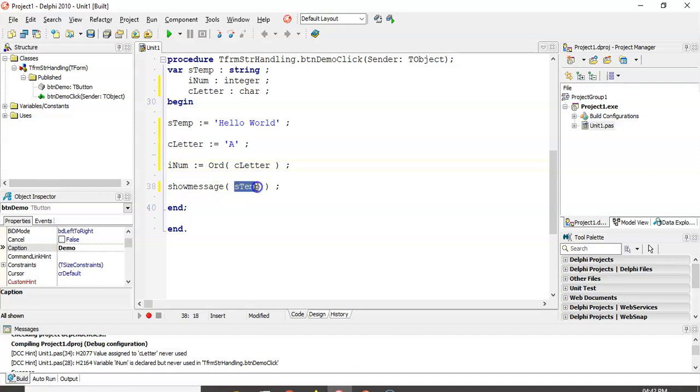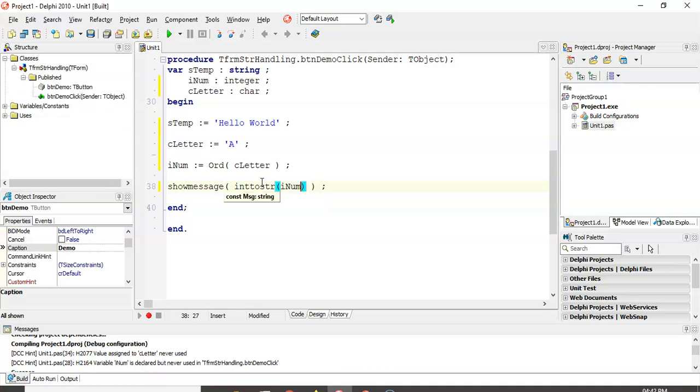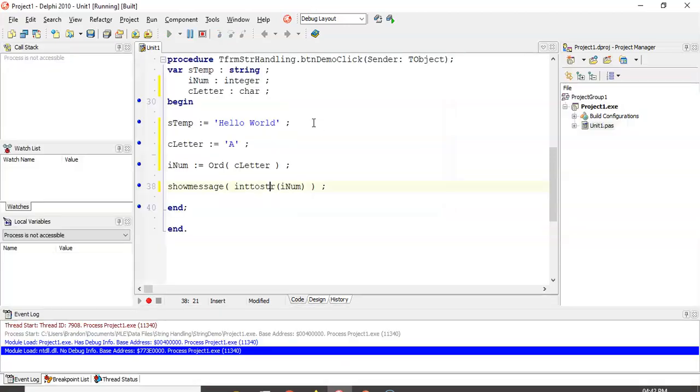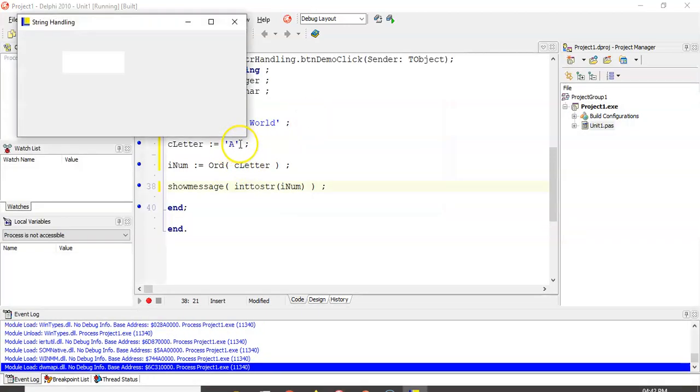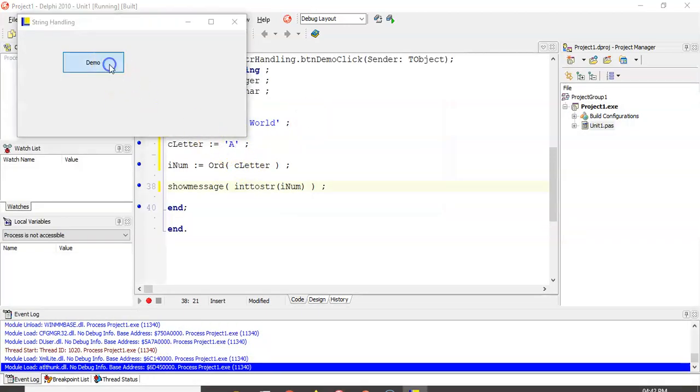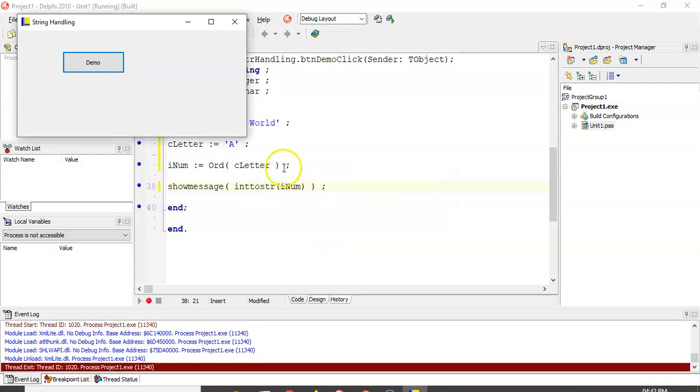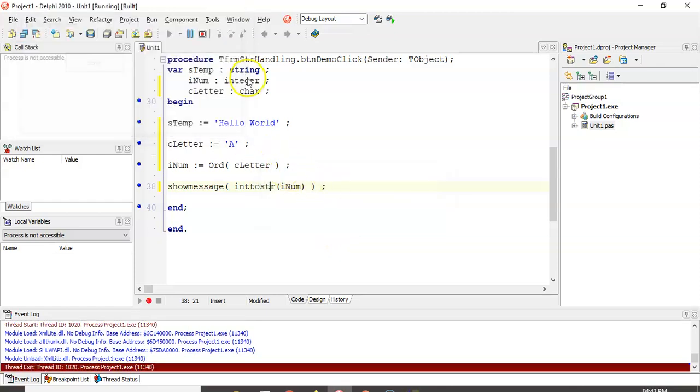So iNum equals the ORD of cletter. So it's going to take A, and so we want to display into string, because iNum is a number converted from a number to a string. So we can show me I want to see what that number is when we say ORD of A. And hopefully it says a 65, because I think that's the code for A. So there we go, so that works there. Fantastic.